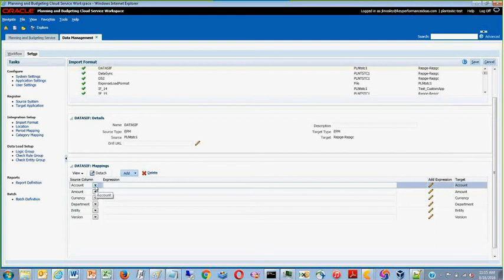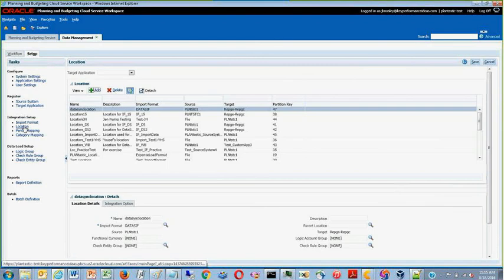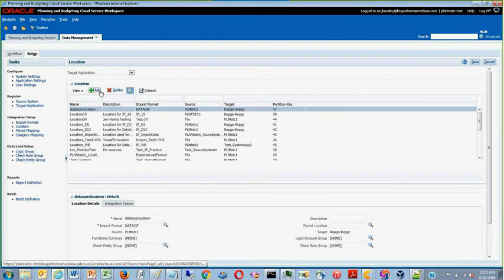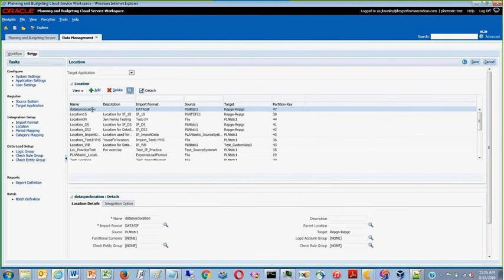Once you have correctly set up your import format, move on to location. If you do not have a location created already, you may create one by clicking the Add button. We have currently created a location called DataSync location.